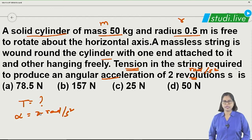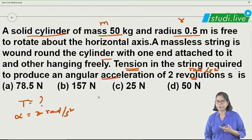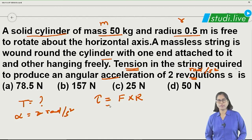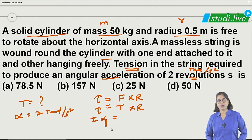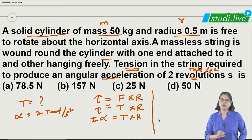To find tension: when the rope is pulled, a force is applied and the cylinder rotates, meaning there is a torque. Torque equals force into perpendicular distance, i.e., the radius. Here force is the tension in the string. Relating this, torque equals I times alpha, and for a disc, I equals half mr squared.